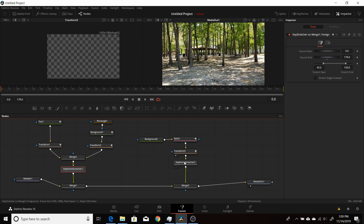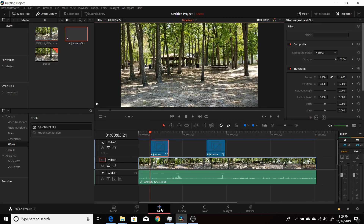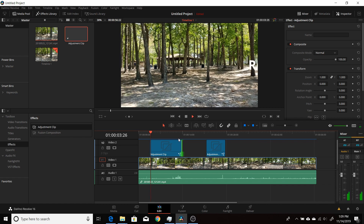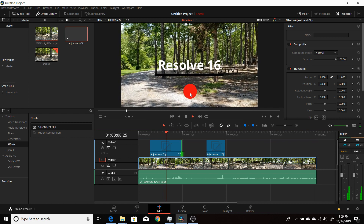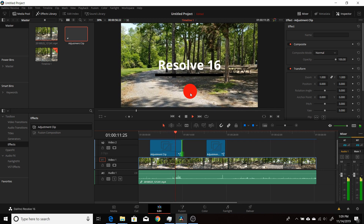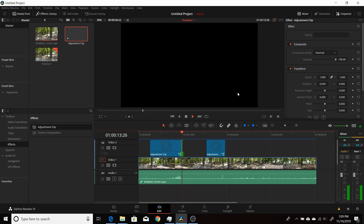If you have another animation that happens at a different point and doesn't have the same timing, you'll need a separate keyframe stretcher to stretch the time between those animation frames so it works correctly. You can combine them both and it'll work fine. If I stretch this out to about 10 seconds and play it through, it'll come in, the ball will animate on, stretch the time out, and then go off and fade away.